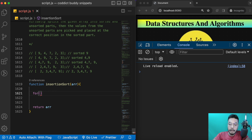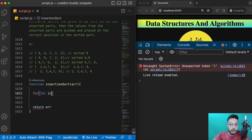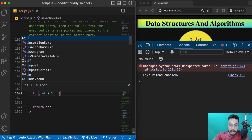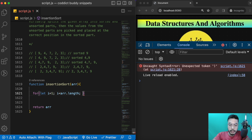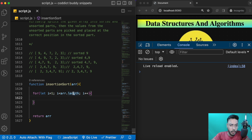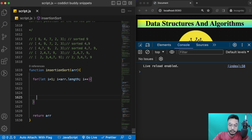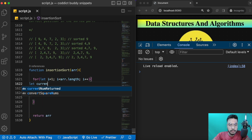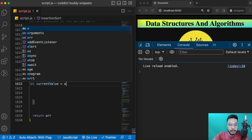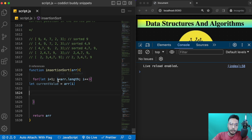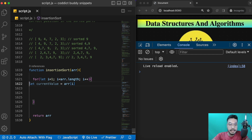Now I'll run a for loop: `for (let i = 1; i < array.length; i++)`. I'm starting the parent loop from index 1, as I mentioned. Inside, whatever current element we have, we will store it in a variable: `let currentValue = array[i]`. This way we won't lose track of the current position from the parent index.